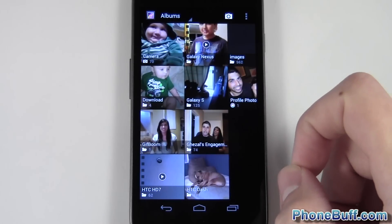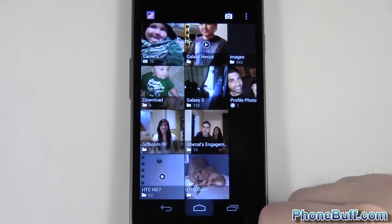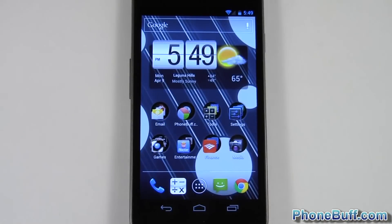All right, that's it for me in this video. This is Dave from phonebluff.com — thank you for watching. Don't forget to visit phonebluff.com for more cell phone news, reviews, and how-to's. Thank you.